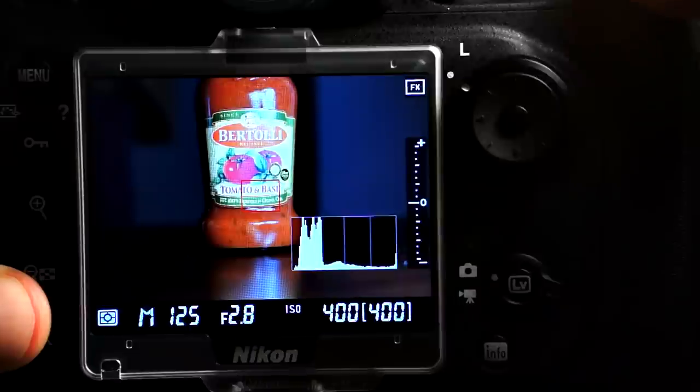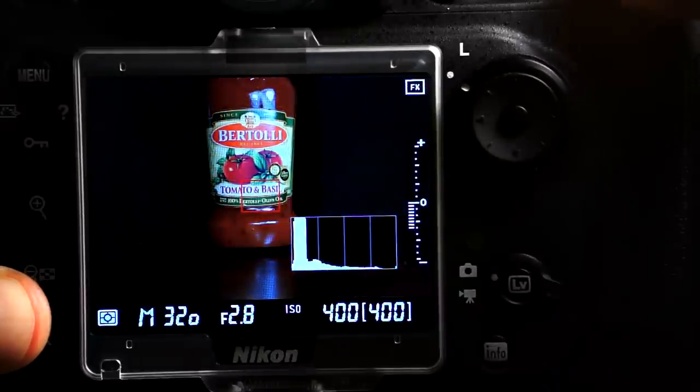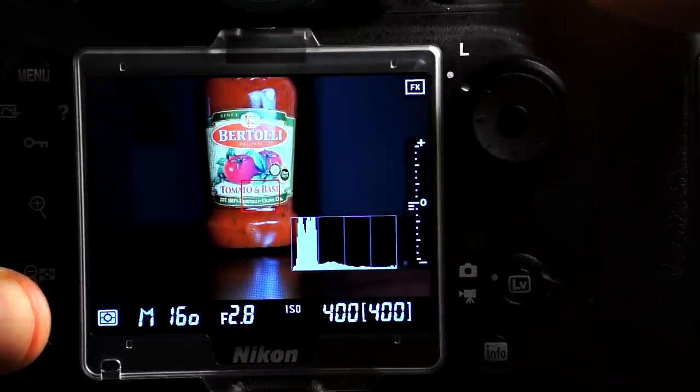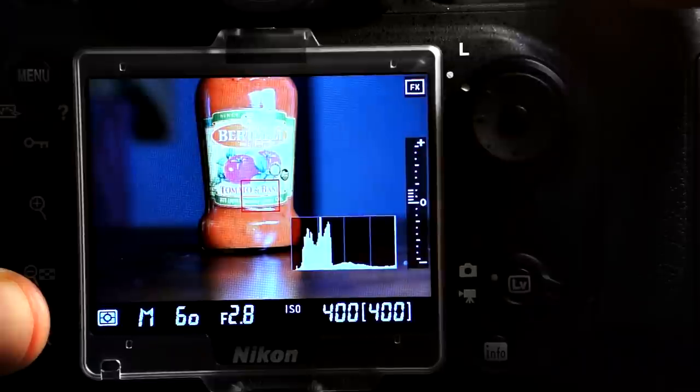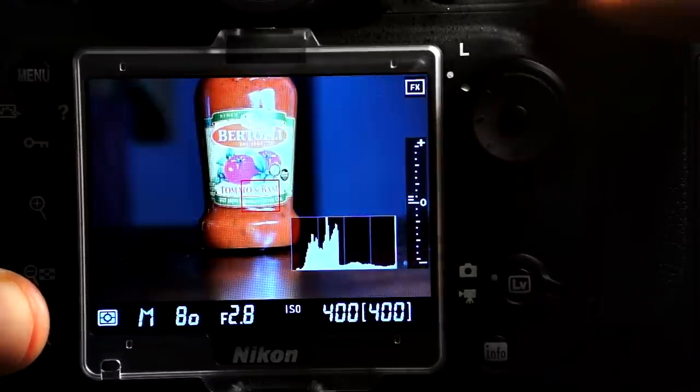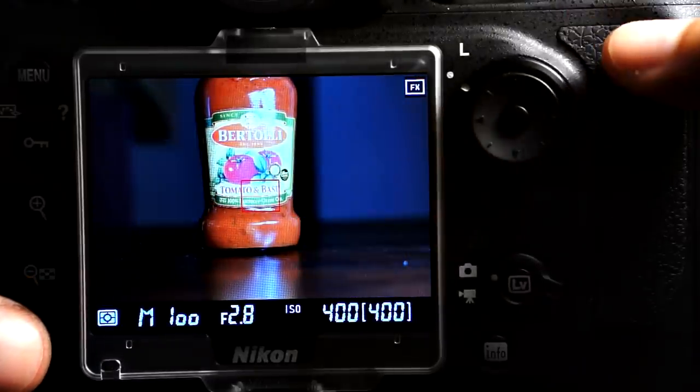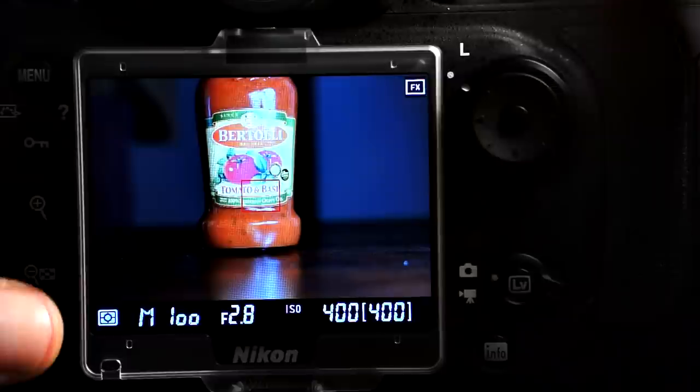In a further demonstration of that, I've now pressed the OK button to bring on the meter and histogram, and we're still getting the exposure preview the same as when I did not have the on-screen meter enabled.